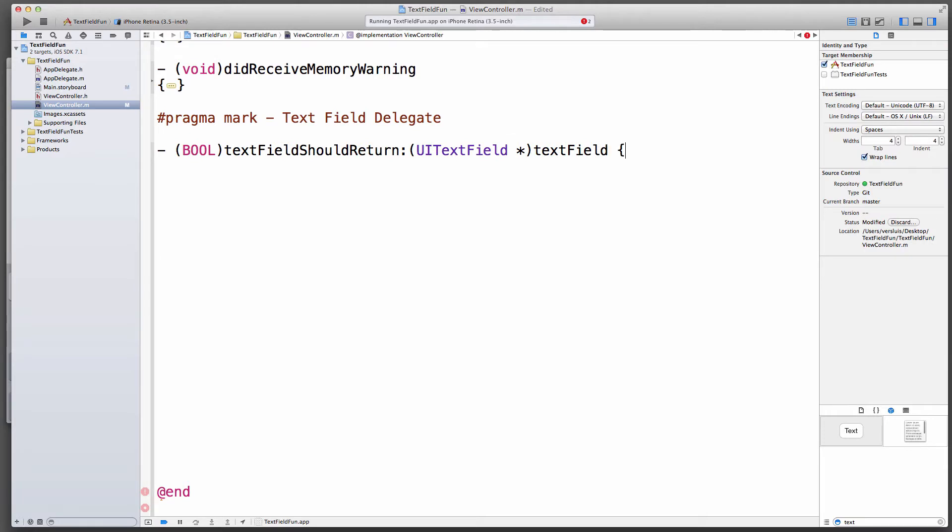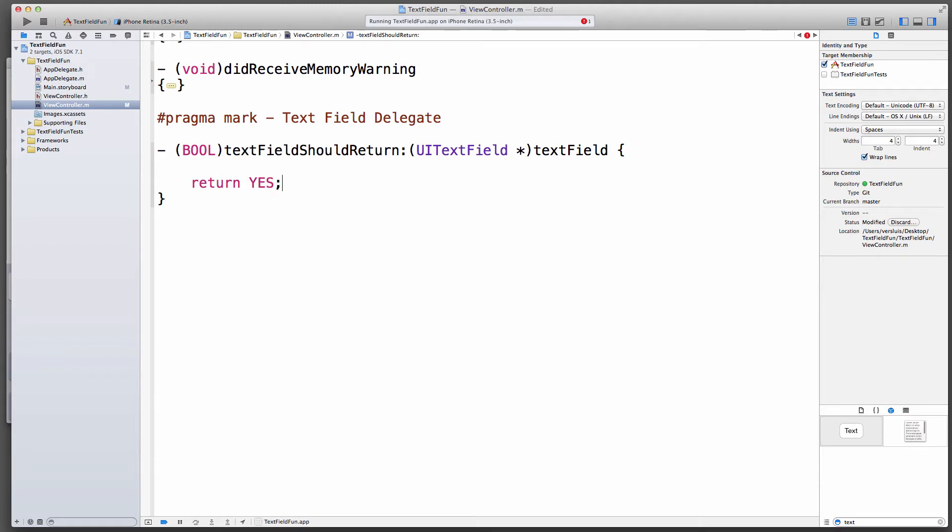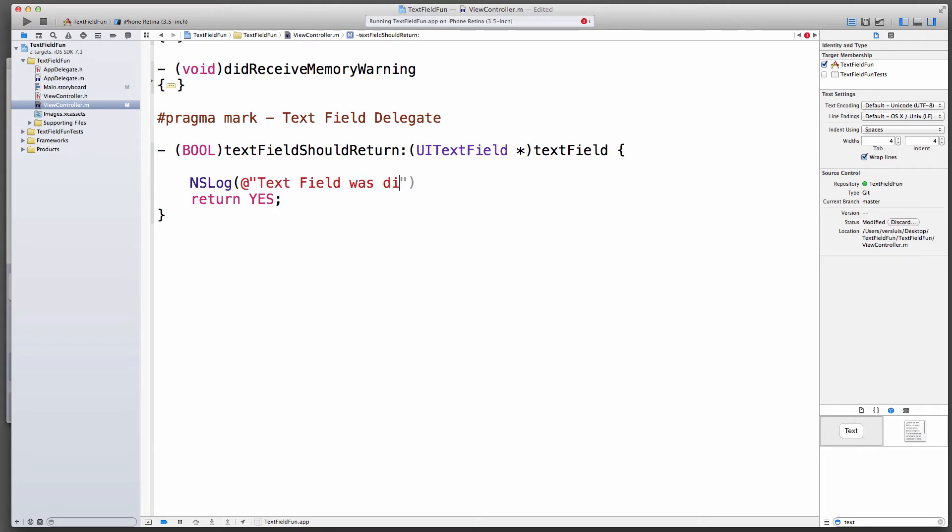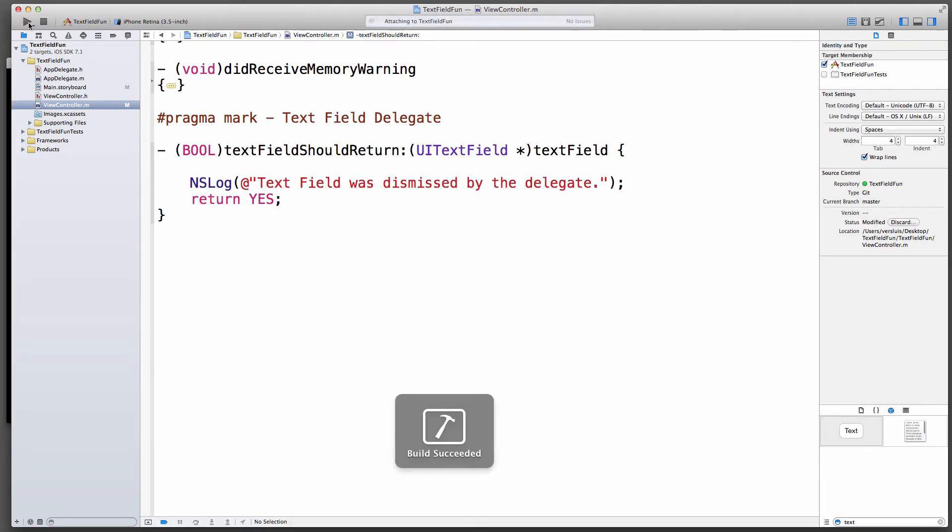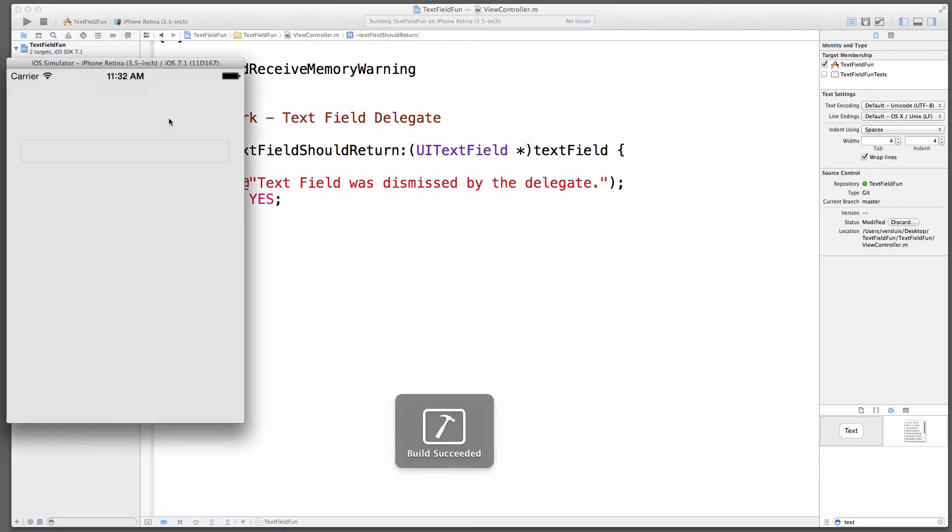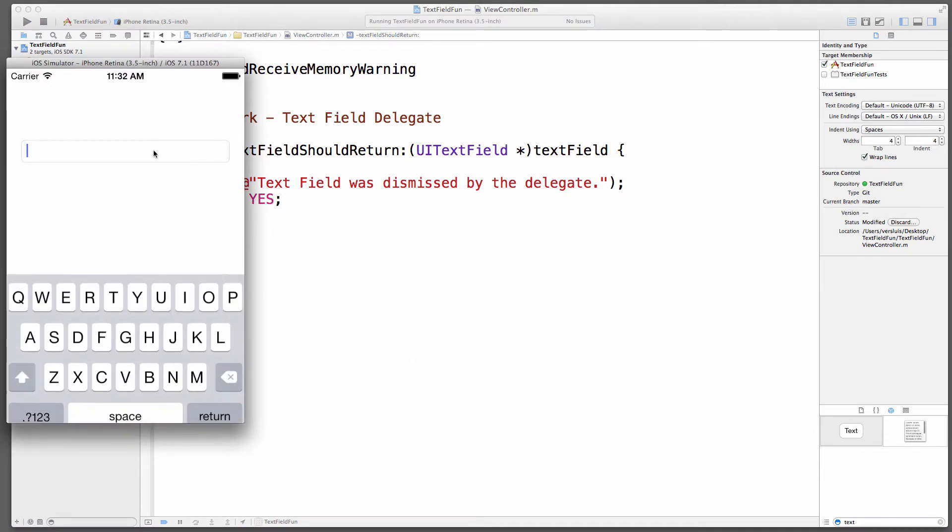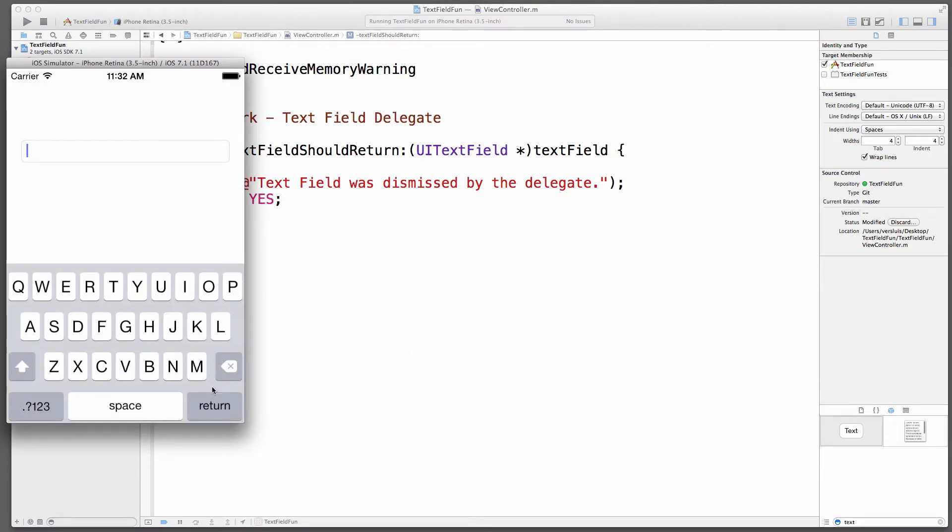As I said, the delegate will call this method if somebody clicks the return button. We need to return a bool, and in this case we're going to return yes. If we return no, then it doesn't return. If we return yes, then the keyboard will disappear. I will also log this. Let's run this and see if that method is actually being called. I hit return, nothing happens.